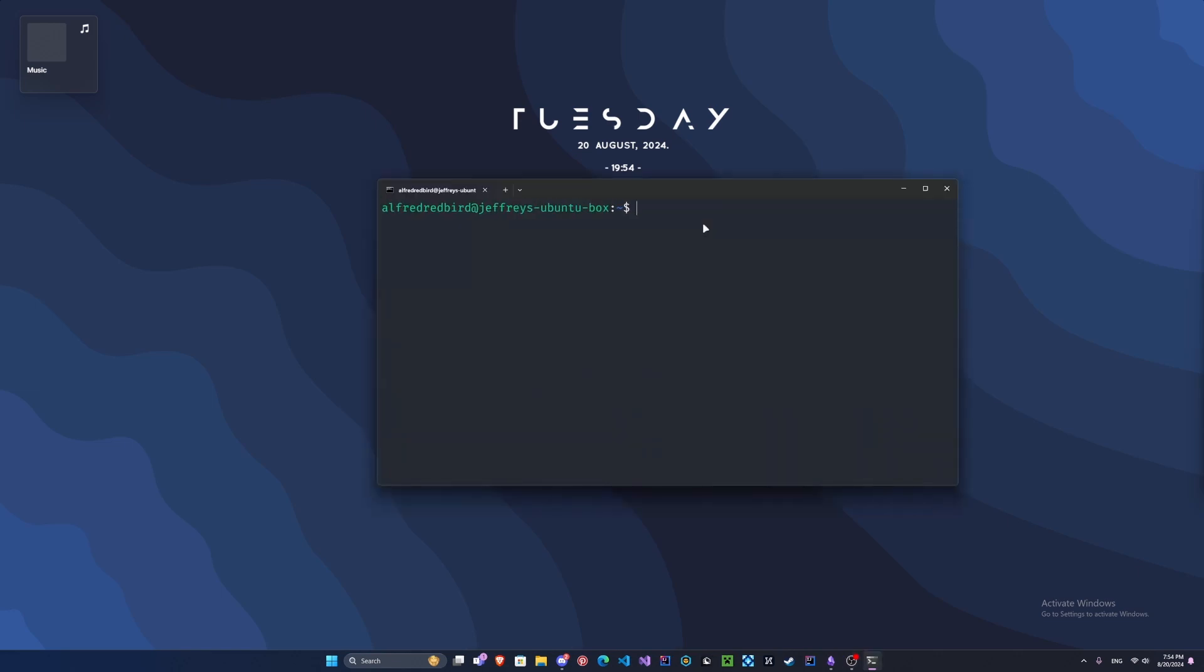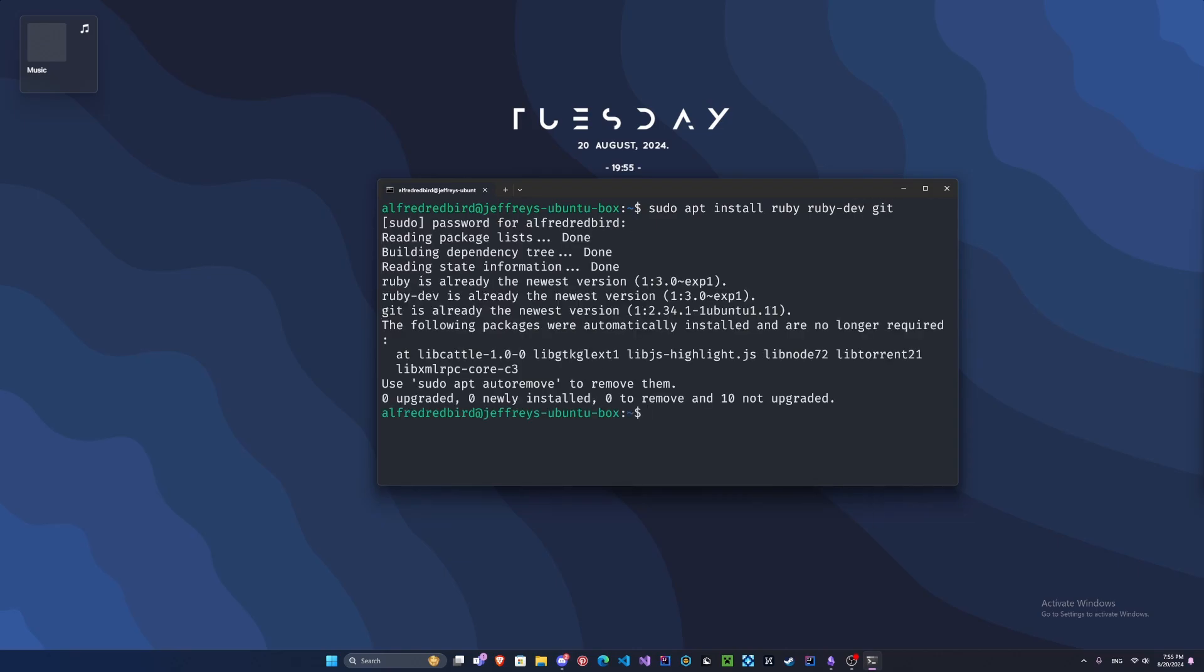Once we're in our Linux environment, we can start to install BeEF. To do this, we'll need a couple packages. We'll install Ruby and the Ruby developer packages. Type sudo apt install ruby and then ruby-dev. We should also install git. Git should be installed on most copies of Linux already, but if not, this should install it. It won't be as quick as it was for me since I already had these packages installed.